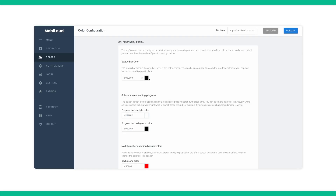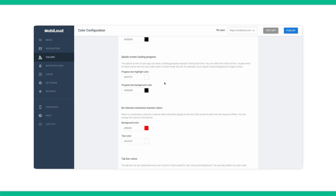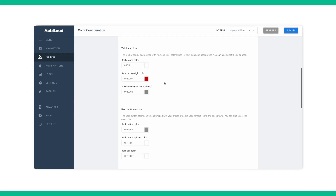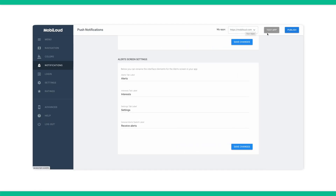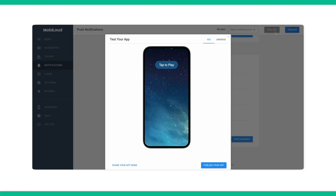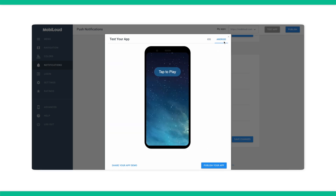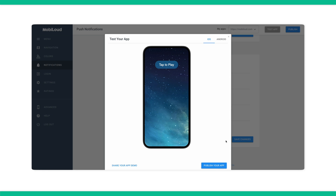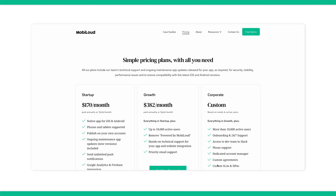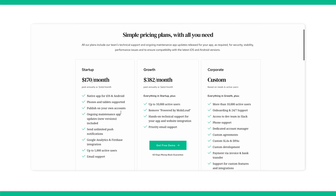Here, you can fill in additional information about your app's menu and navigation, as well as edit all colors from the background color to the color of the buttons. Once you go through all the sections and fill in your WooCommerce website information, you can head up to the top of the website where it says 'Test App.' You can press the 'Play' button and see how your website would look as both an iOS and Android app based on the settings you filled out. Once you're happy with how your app looks, you can press the 'Publish Your App' button, which will take you to our pricing page where you can choose which plan is right for you.